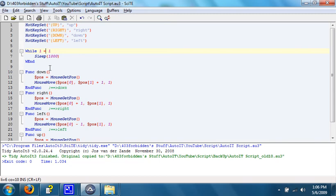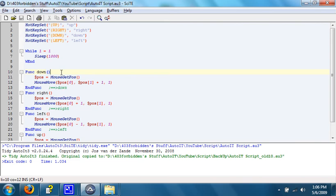So, when that finishes, we set all of the functions, the down, right, left, and up functions. What this does is it gets the position of the mouse. To do this, you use the function mouseGetPosition.